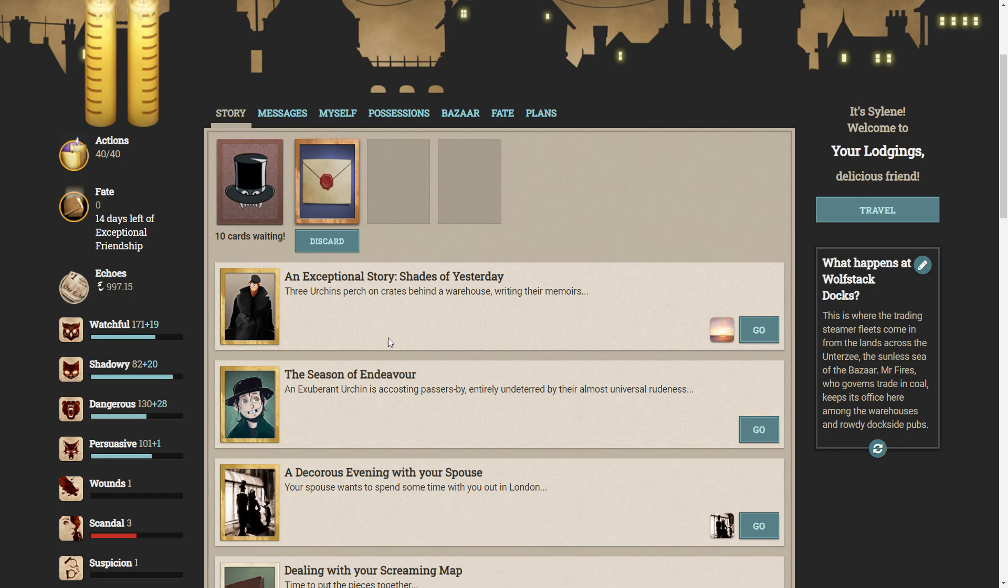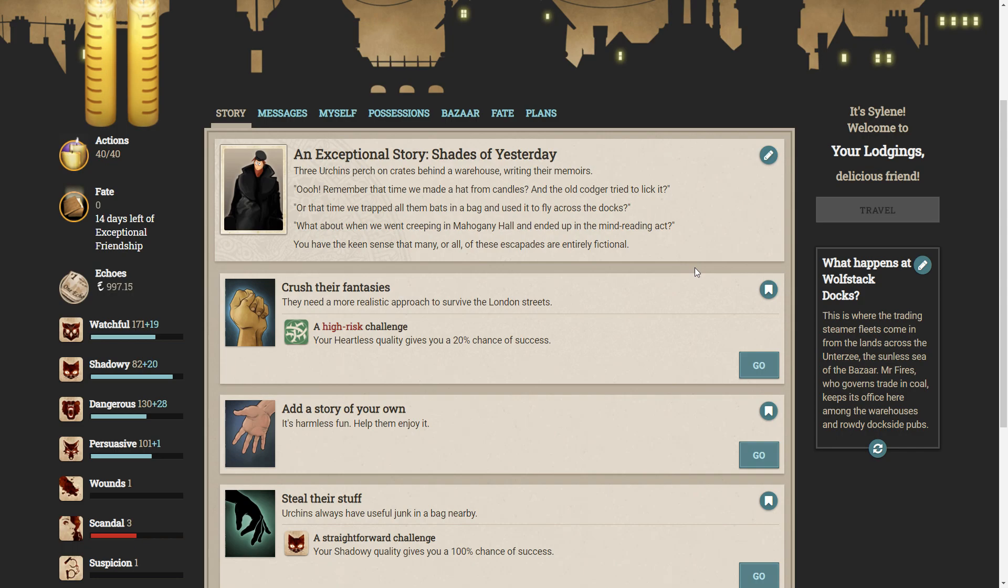Three urchins perch on crates behind a warehouse, writing their memoirs. Remember that time we made a hat from candles and the old codger tried to lick it? Or that time we tried all them bats in a bag and used it to fly across the docks? What about when we weren't creeping in Mahogany Hall and ended up in the mind reading act? You have the keen sense that many or all of these escapades are entirely fictional.